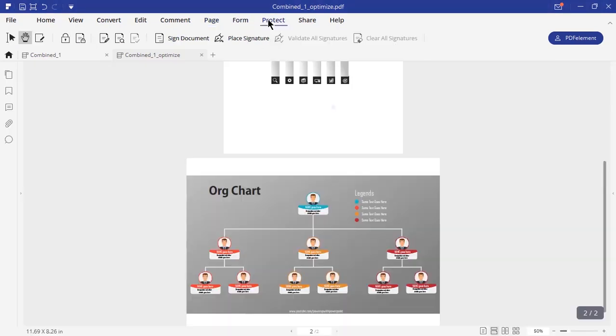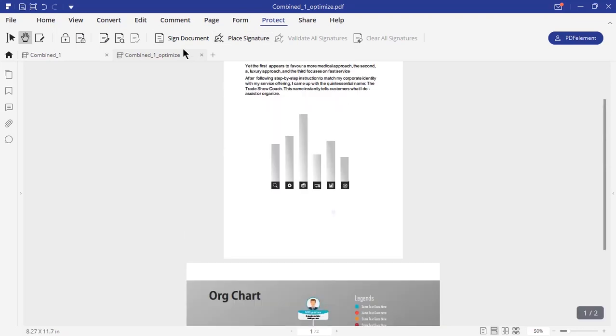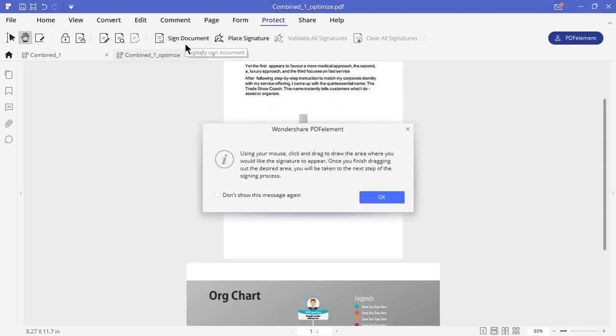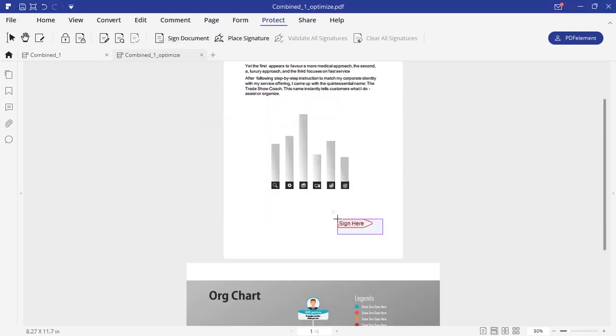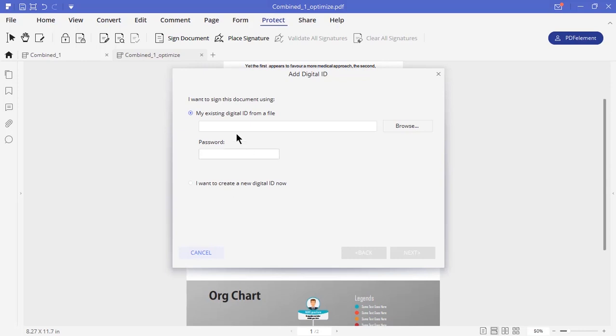Finally, under protect tab, you will find option to digitally sign your document. Say if you are an HR of a company, make use of your digital ID and add your signature into the document.